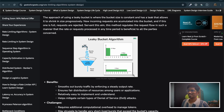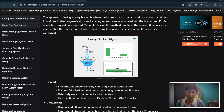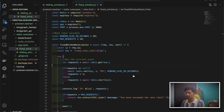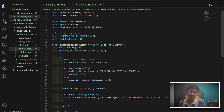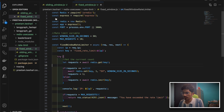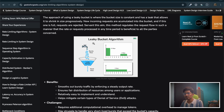Hey everyone, welcome back to the channel. In today's video we are going to implement two most popularly used rate limiting algorithms: the leaky bucket algorithm and the token bucket algorithm. In our previous video we implemented a fixed window rate limiting algorithm and a sliding window rate limiting algorithm, so if you have not watched that yet, I suggest you watch that also to get a basic idea of how rate limiting works with Redis.